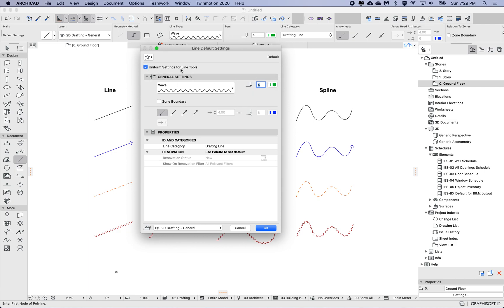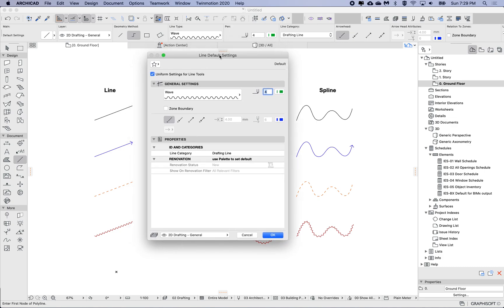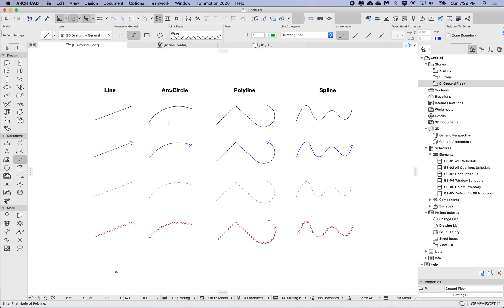Again, uniform settings is on. If this is off, then I can set the default differently per the tools.